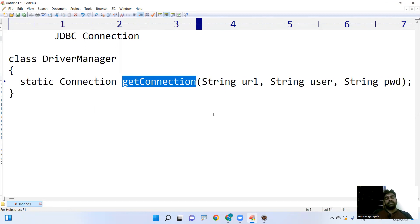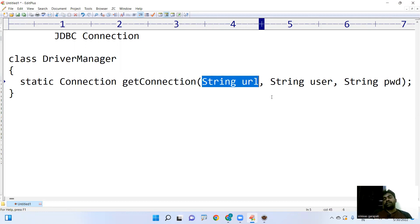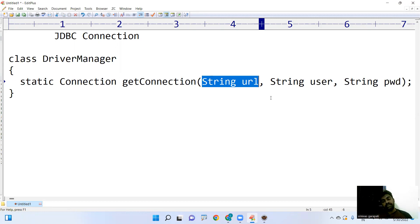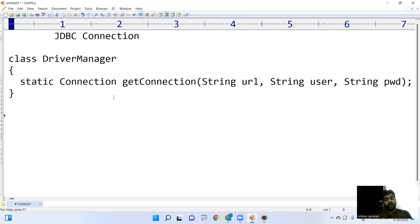getConnection takes three input parameters: one is URL, one is username, and one is password. If all three input parameters are correct, then it will return the connection object. So what is that URL? What is the username and what is the password? Here you need to understand about the URL.